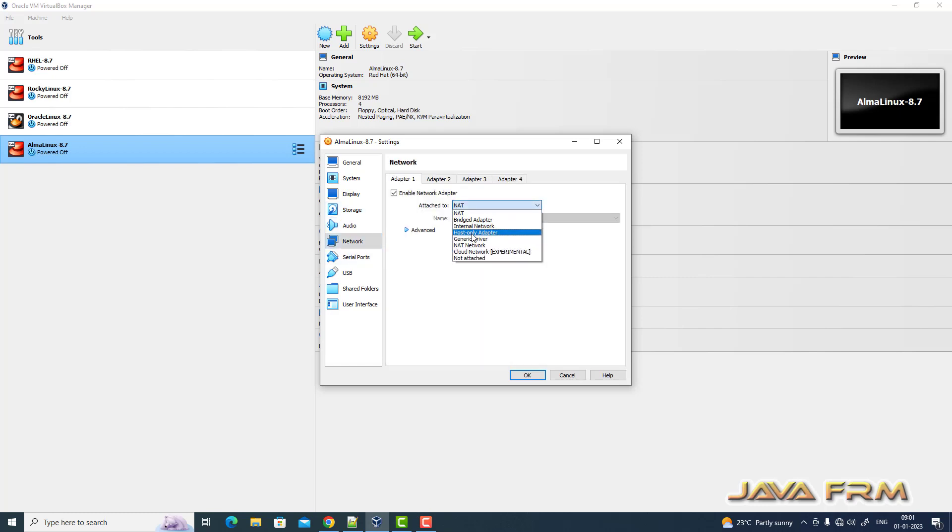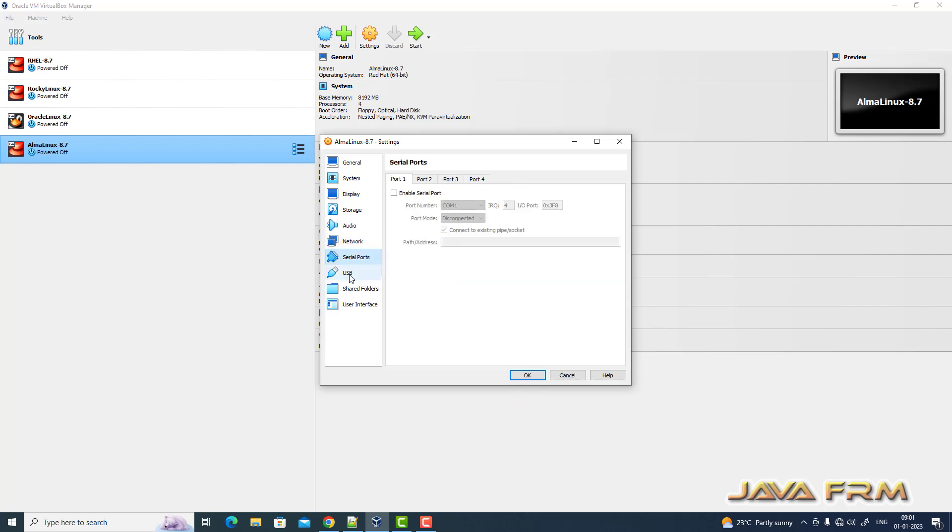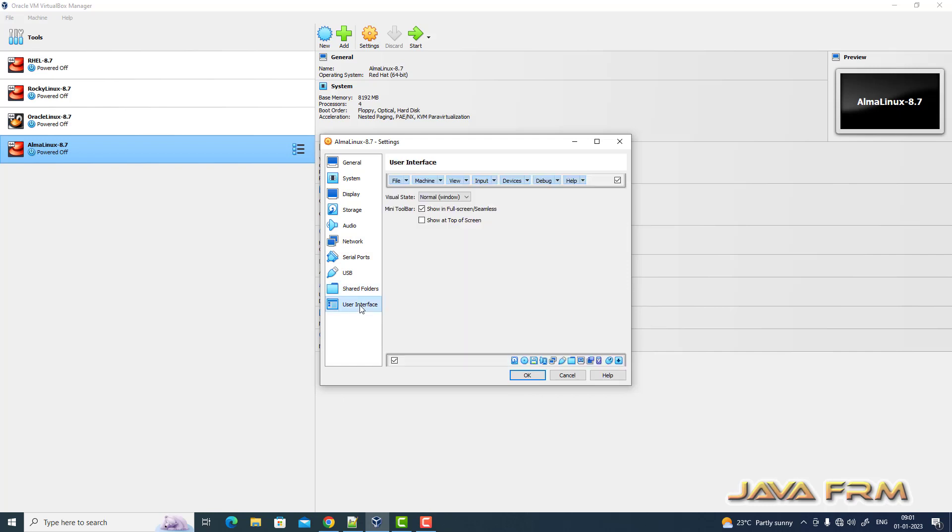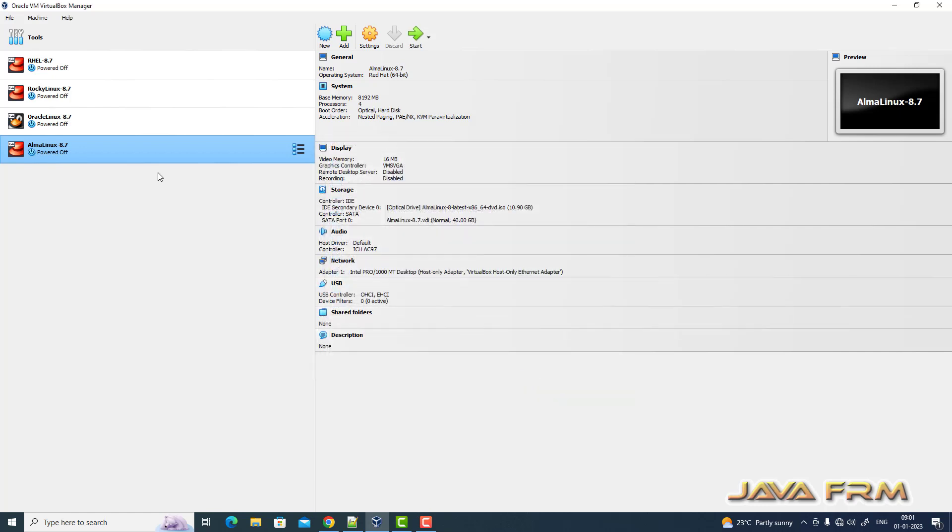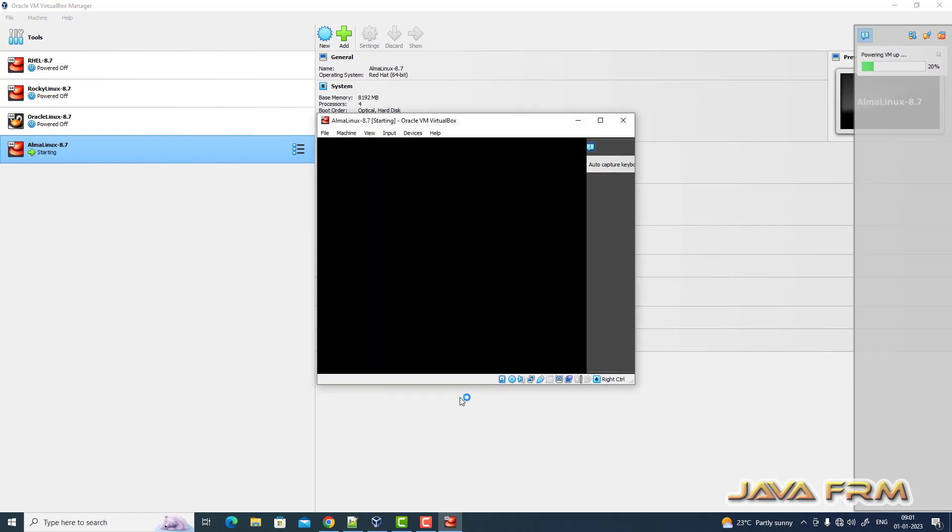I am selecting host only adapter, which means this is an offline installation. No internet connection is there. Keyboard and mouse enabled. Now let us start the Alma Linux 8.7 virtual machine.